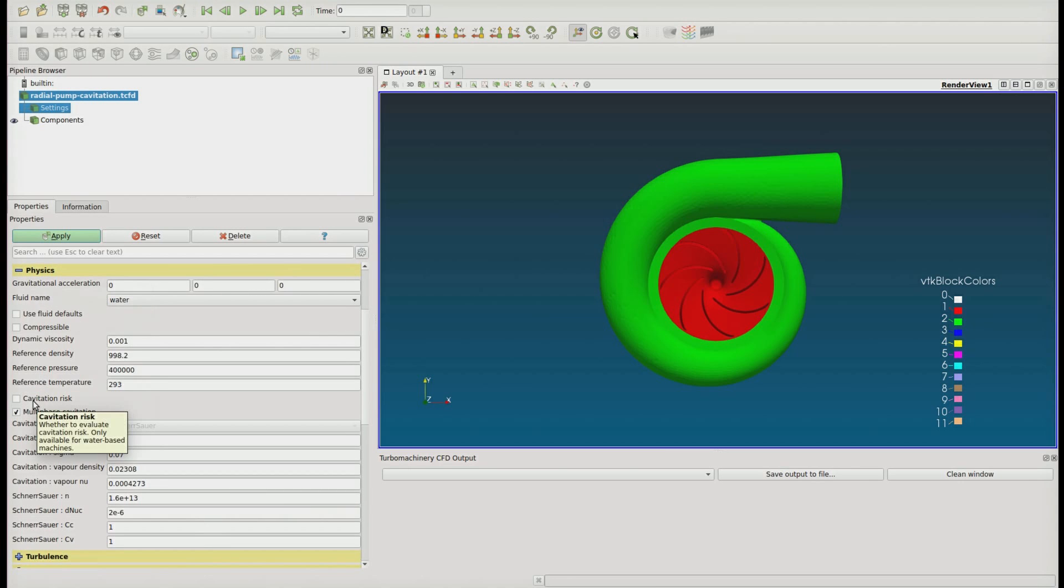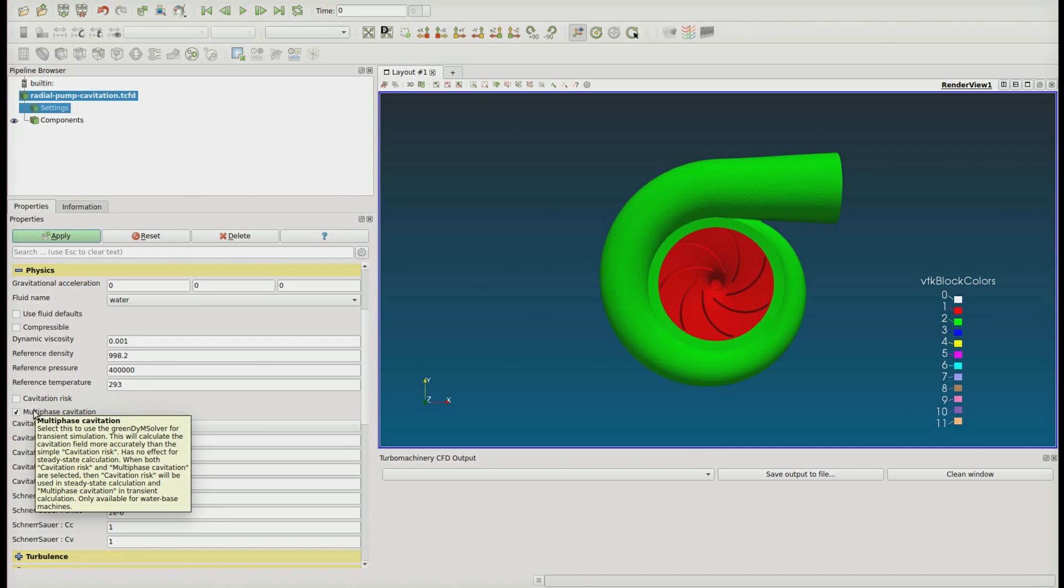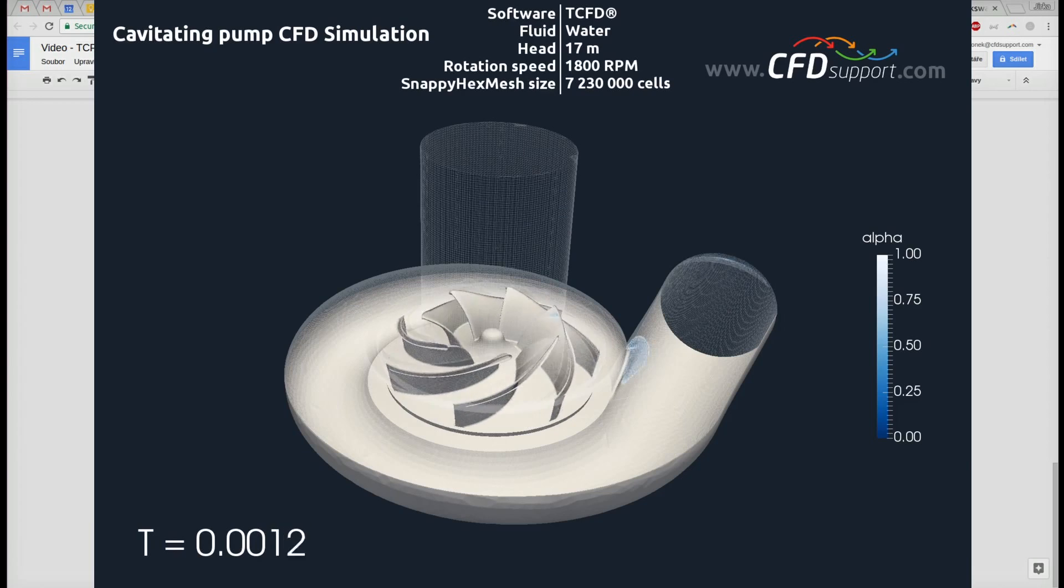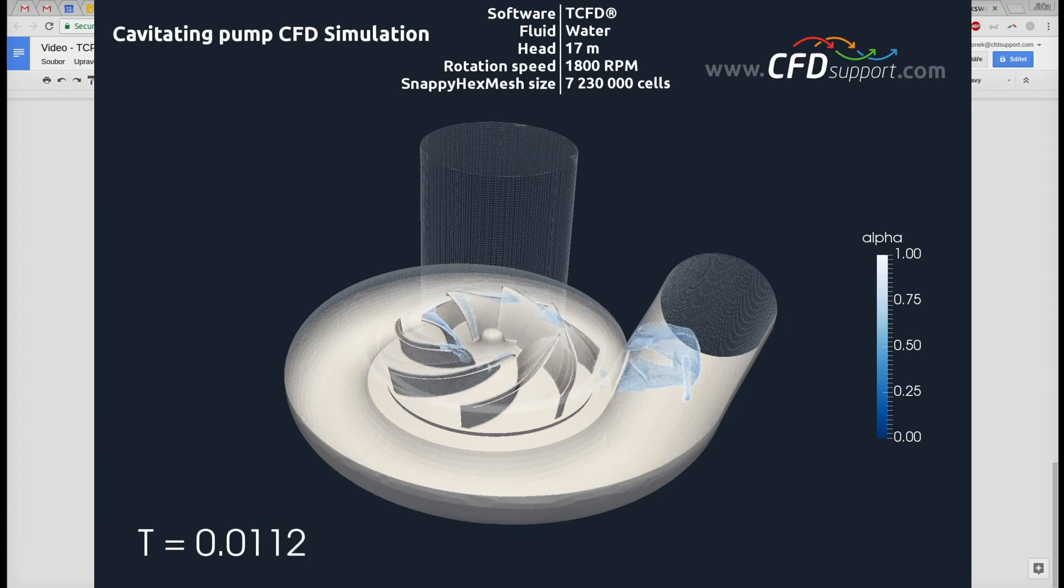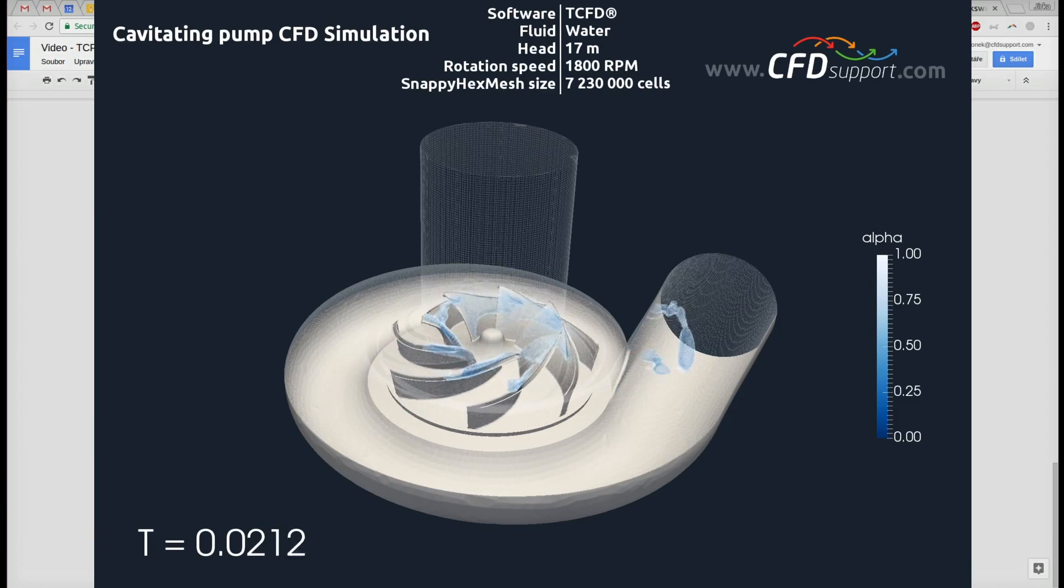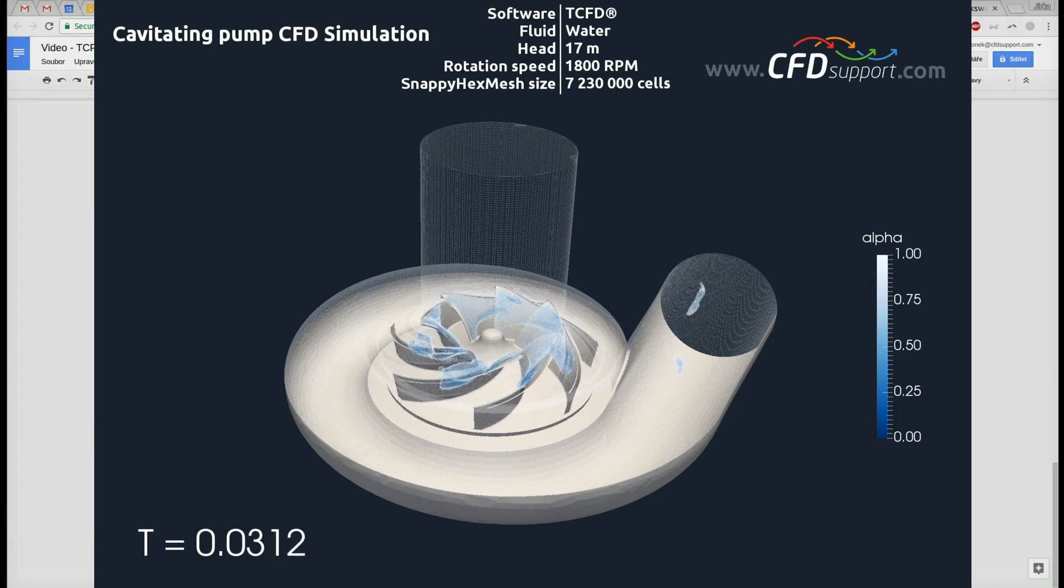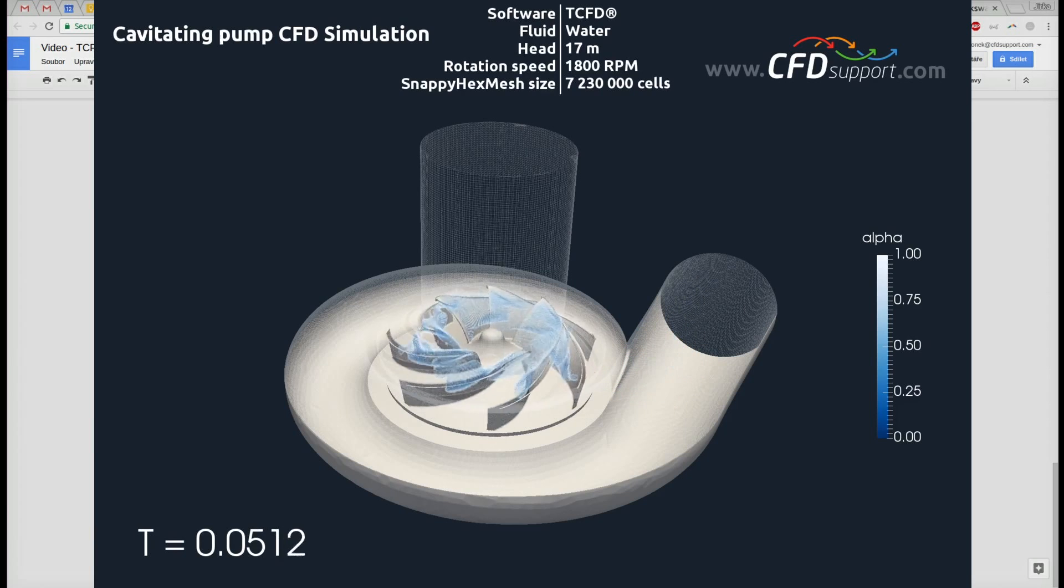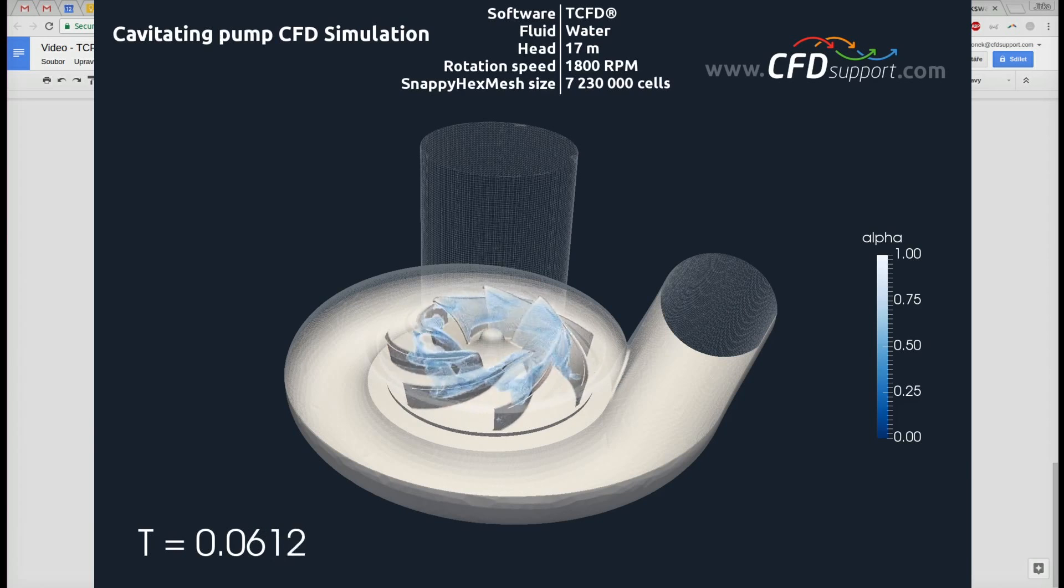The cavitation index is an improvement of the cavitation risk for both steady-state and transient single-phase simulation. And also there comes the possibility of the fully transient simulation with phase change cavitation model.